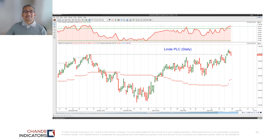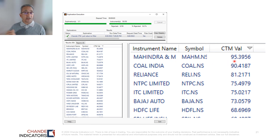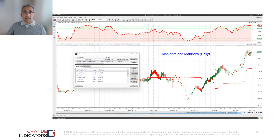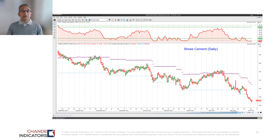We've changed continents and done a scan for stocks in India. The top-ranked stock was Mahindra and Mahindra, with a CTM value above 95. As expected, the chart shows an uptrend, the Trend Meter is above 95, and we have a trailing stop — the setup is exactly like all the trades shown so far.